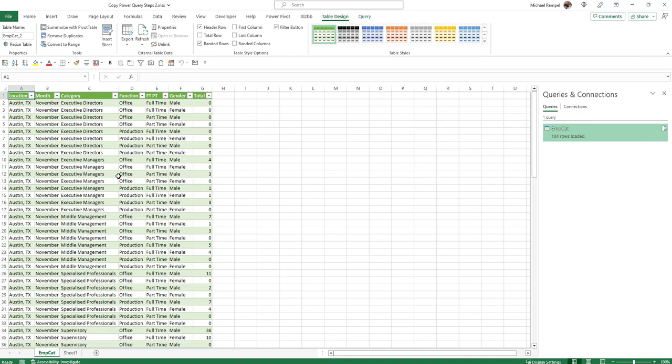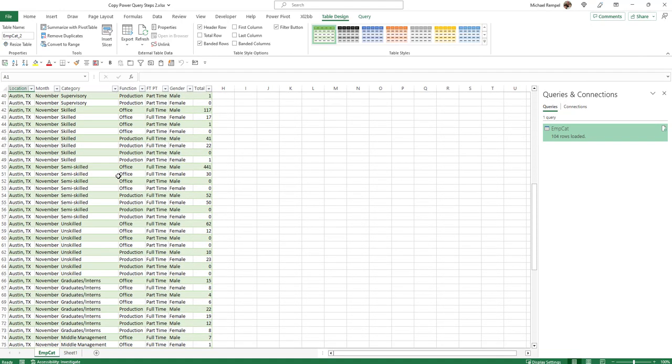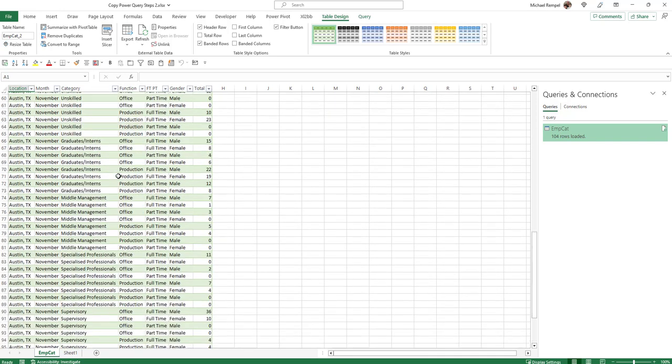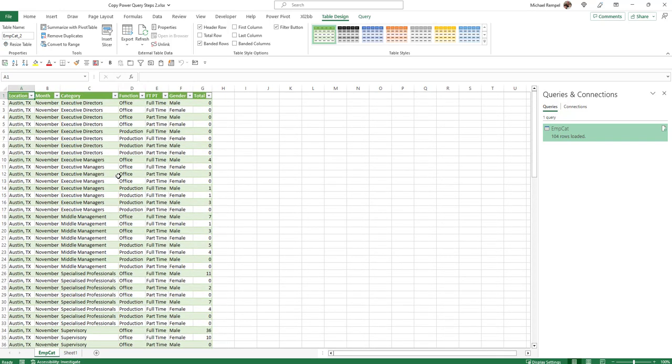And now for the Austin, Texas location for November, I've applied those exact same steps from the other Power Query file that we did to this one. So I can analyze my data accurately. And that's how you can do this in Excel.